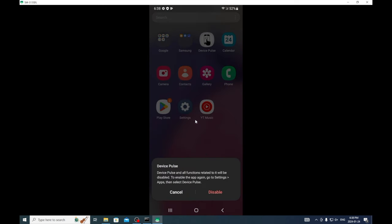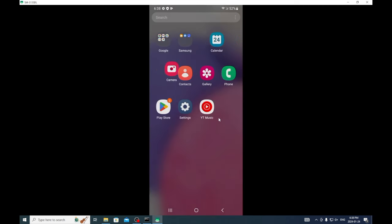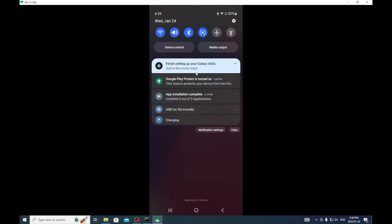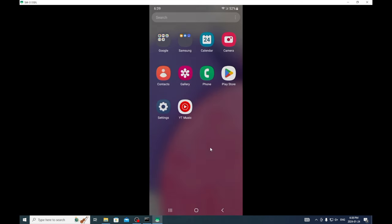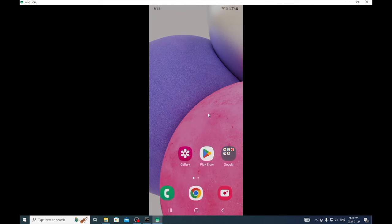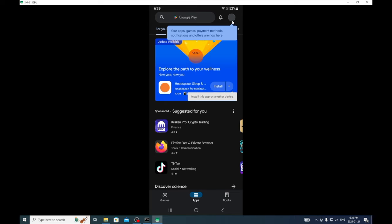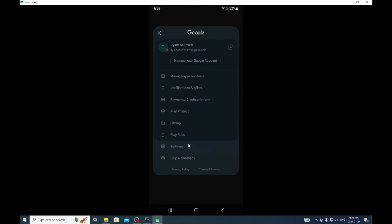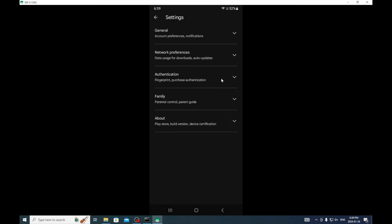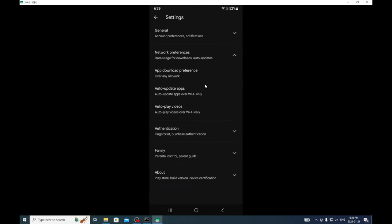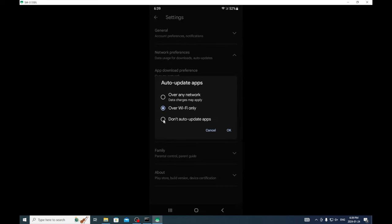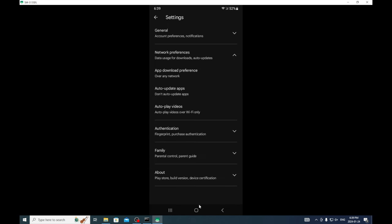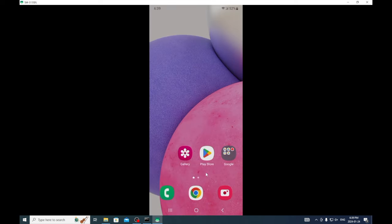Now we're in the main screen and we're going to disable this because it's useless. I like to go into the Play Store, I'll go to settings, network preferences, and then I will do not auto update apps. I only do this because if you are using userland, it will close itself when it updates, so it prevents that.